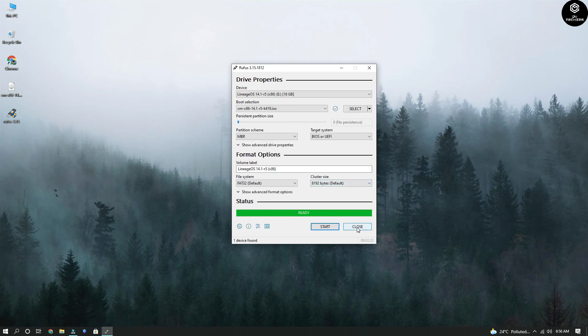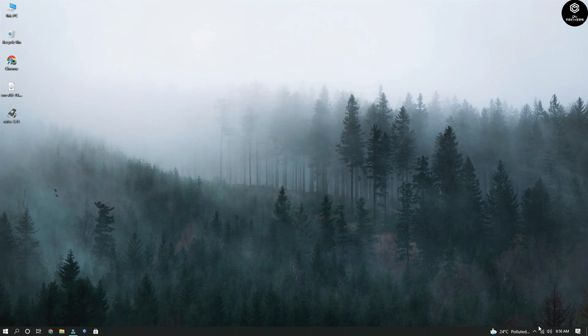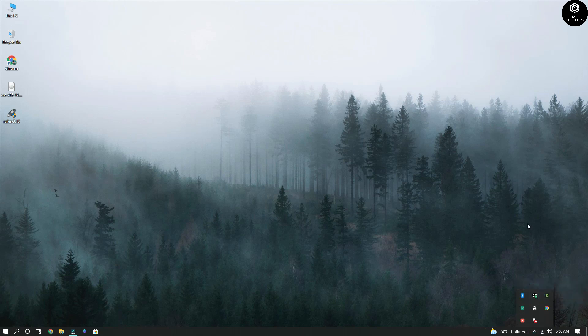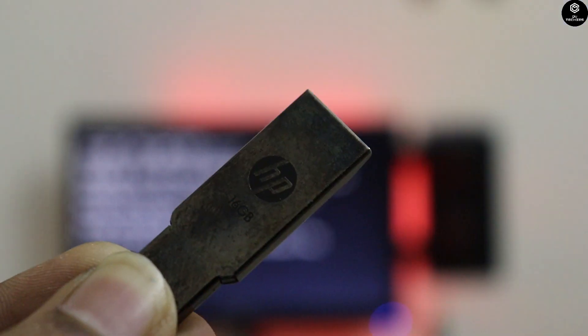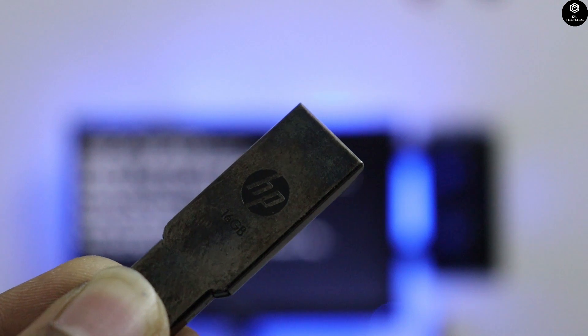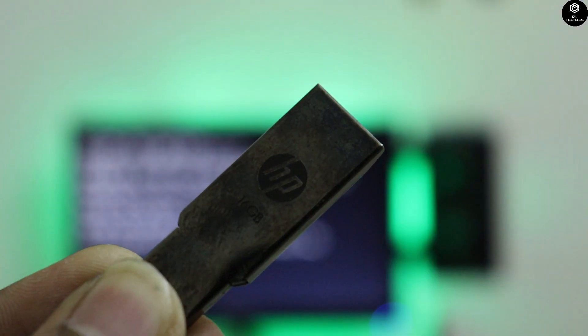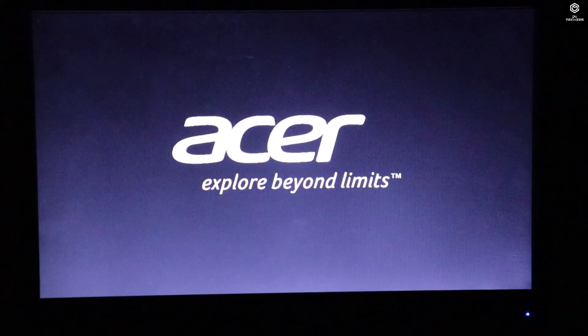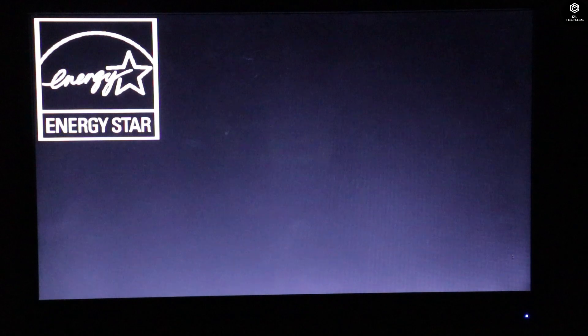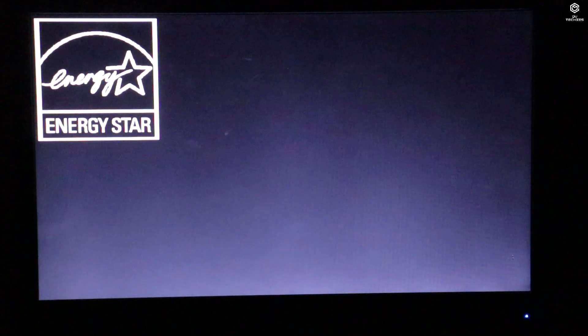The pen drive is now ready to boot. Click on 'Close' and eject your pen drive. Now it's time for booting. Make sure you connect your pen drive to your PC or laptop to install Lineage OS. The first thing you need to do is enter the boot manager. You need to press F2 or Delete — it depends on your system. In mine, it is F2. Let me go to the BIOS.